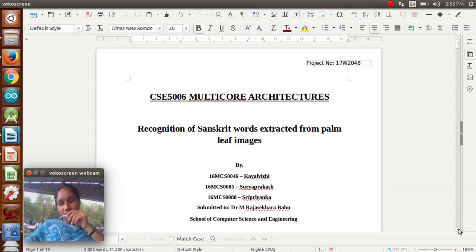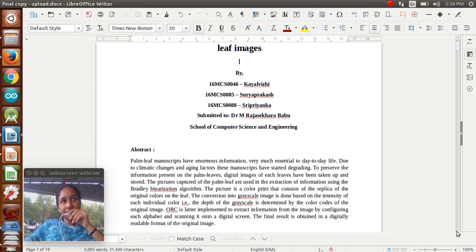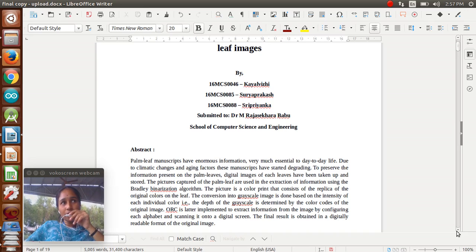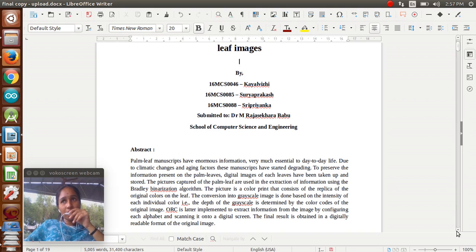In our project, we are identifying the Sanskrit words from palm leaf images. Why we go for this concept is, in olden days there was no technology. Nowadays we are using CDs, emails, and systems for storage. In olden days there were no such facilities, so people stored their information in palm leaves. More and more crucial information is stored in palm leaves only. So how are we identifying the information from palm leaves? That is our ultimate aim.